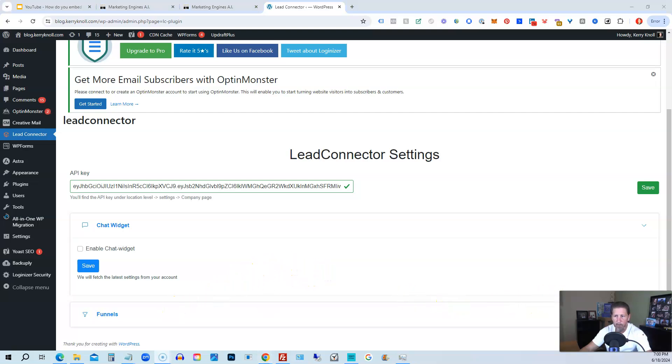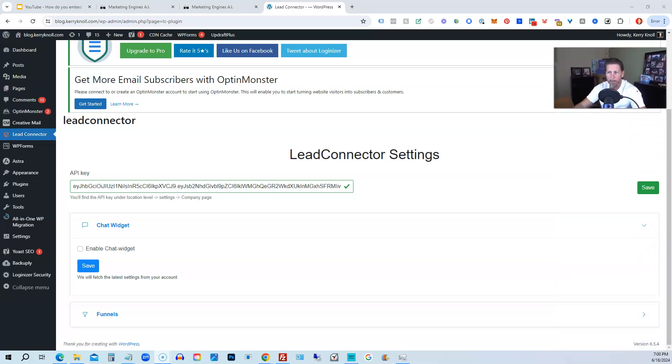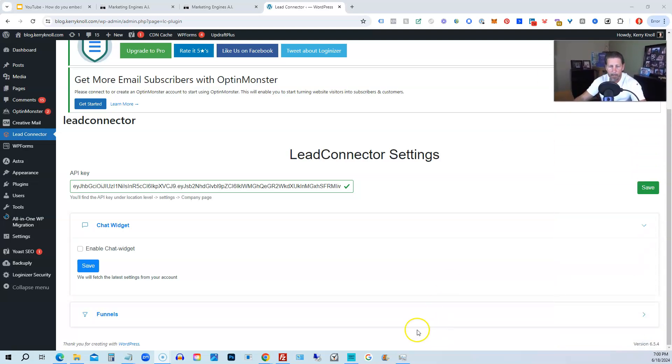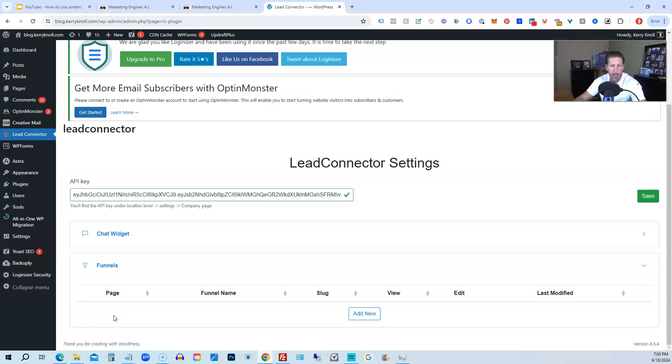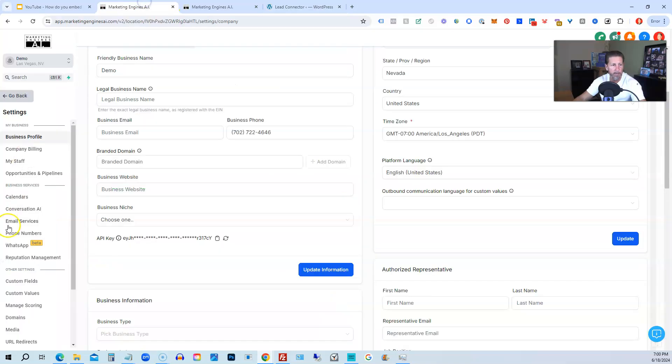So I'm going to move my video camera up here just to make sure we can see everything. So we have Funnels. If we click on that, we actually don't have a funnel built in this account yet.